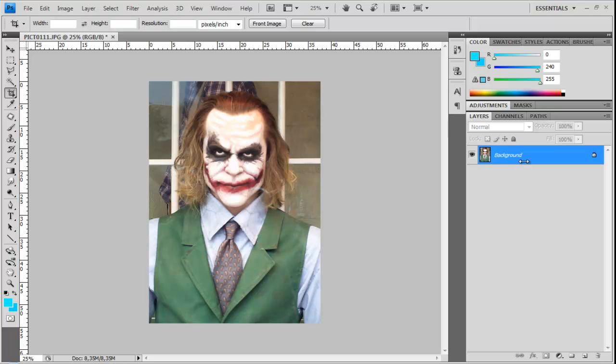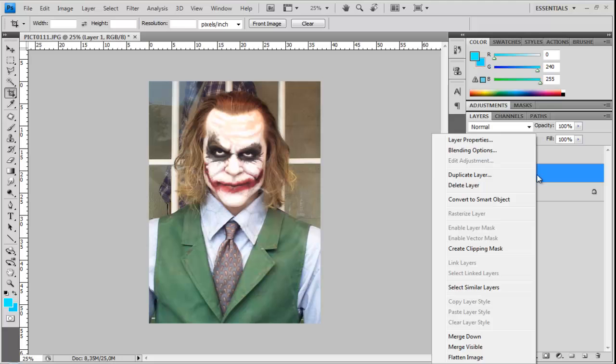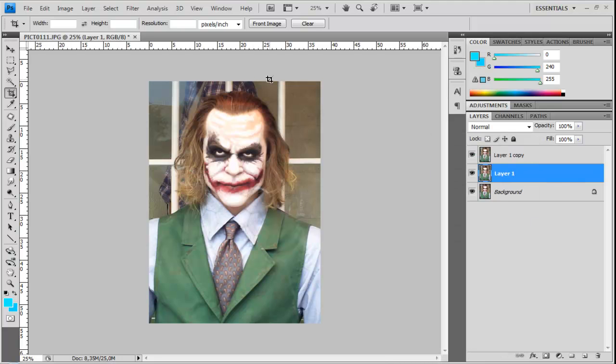First import your picture. I have it here two times. You can do it by right click duplicate layer.